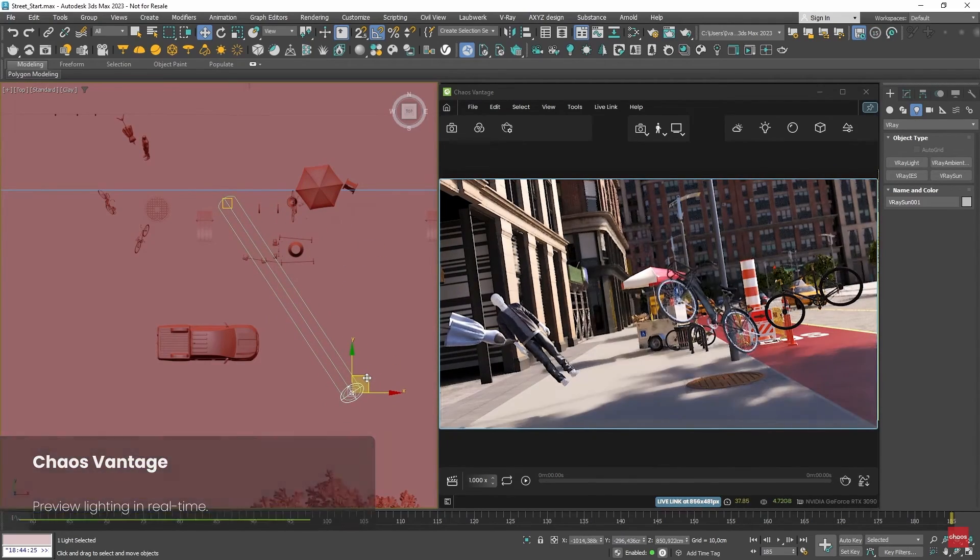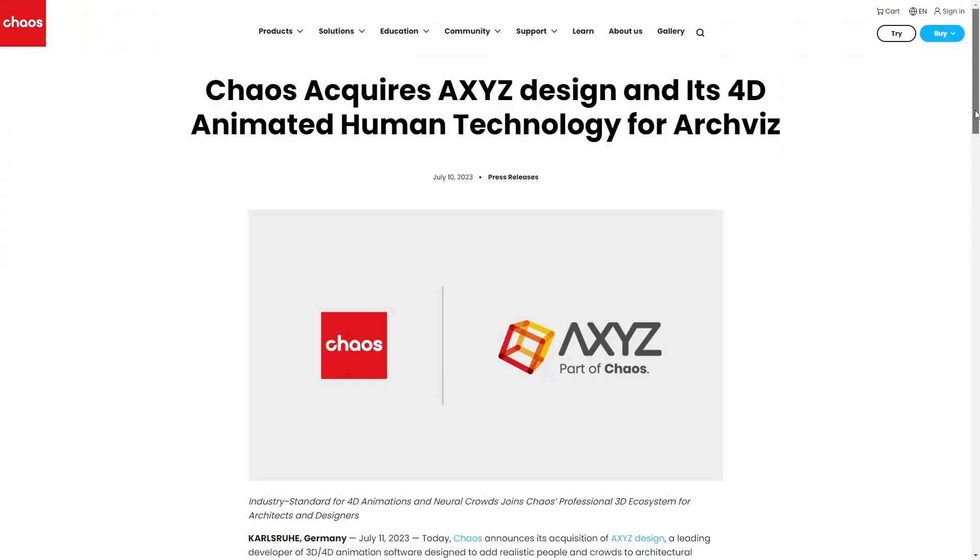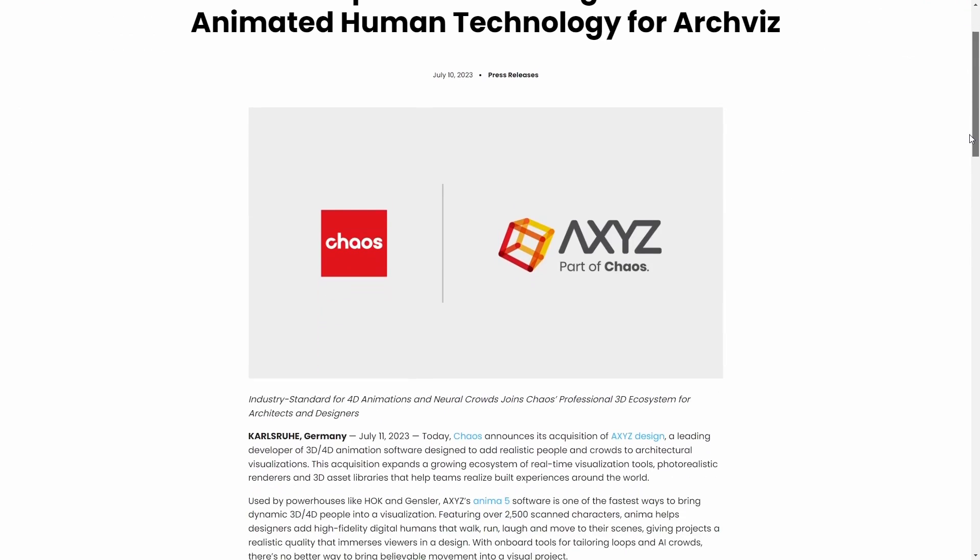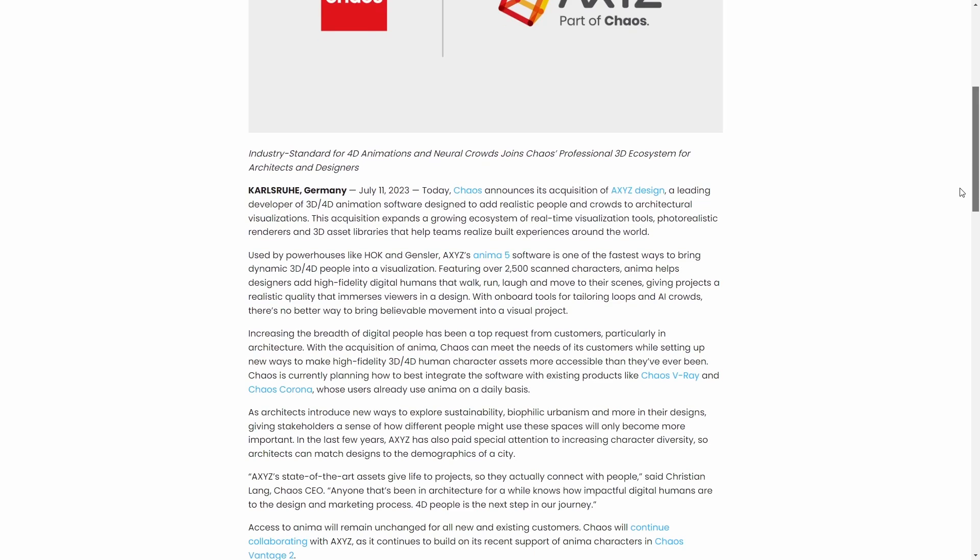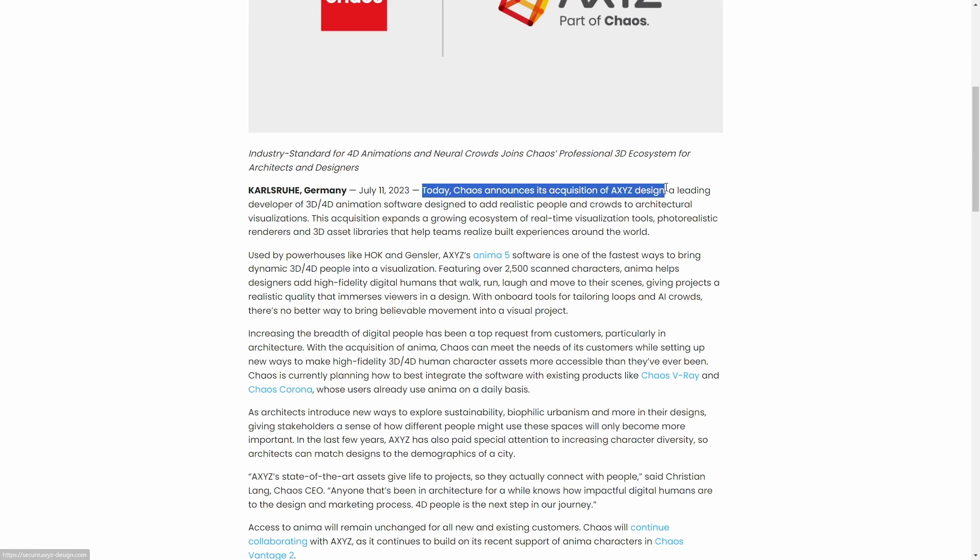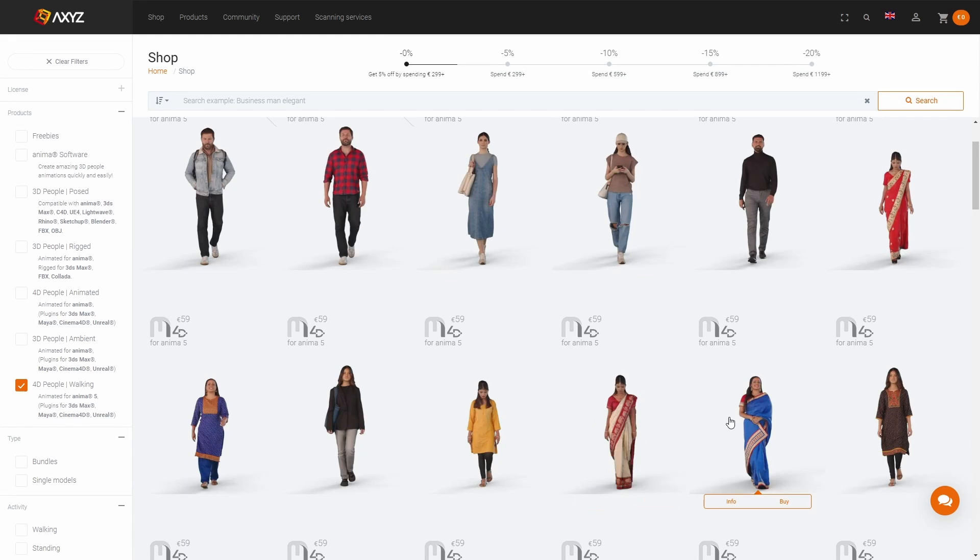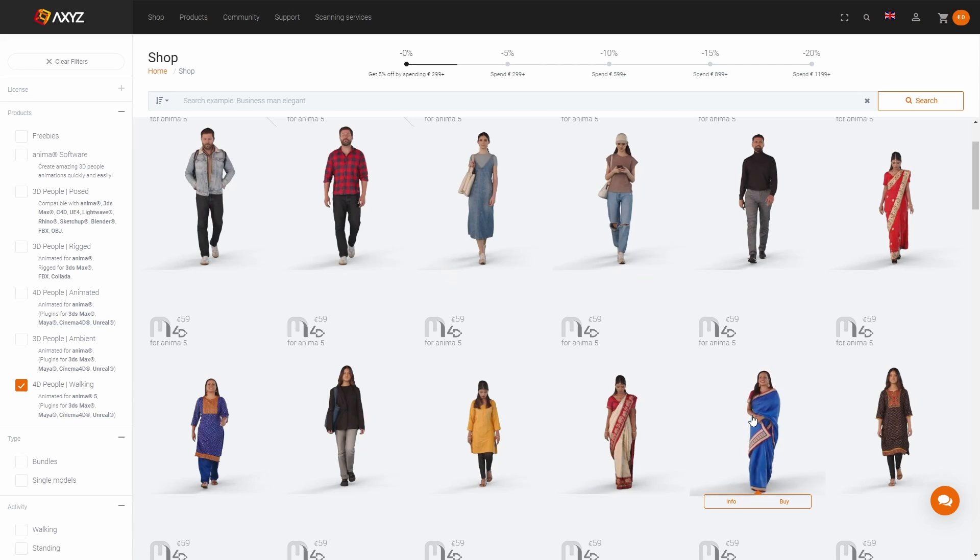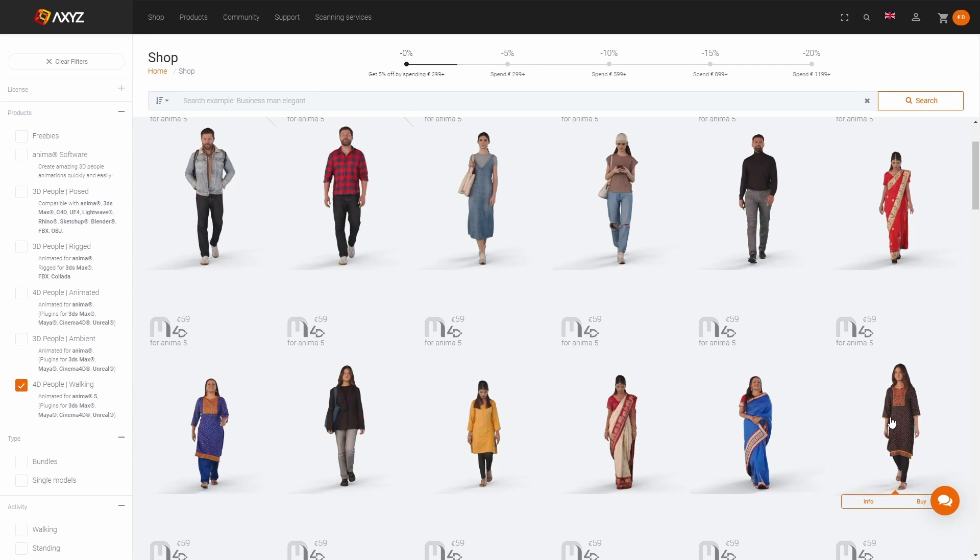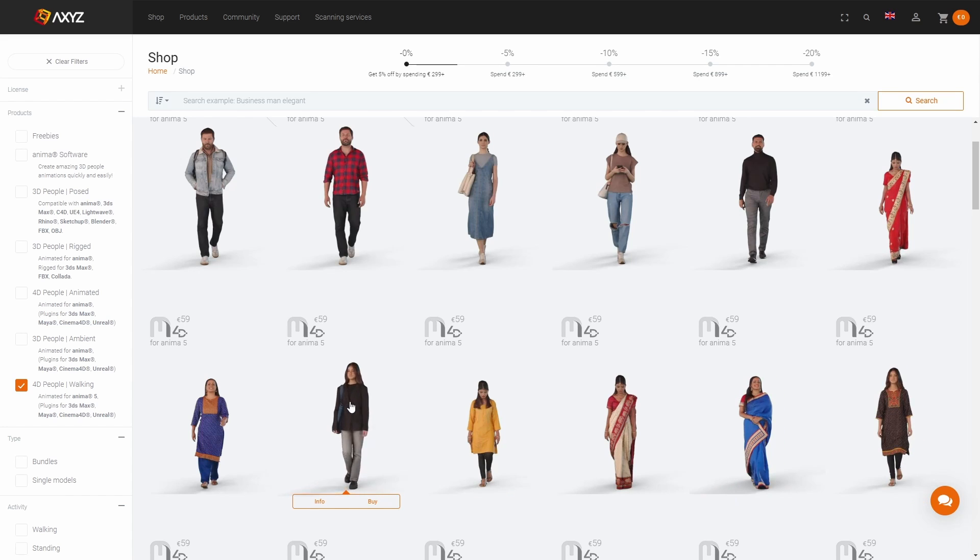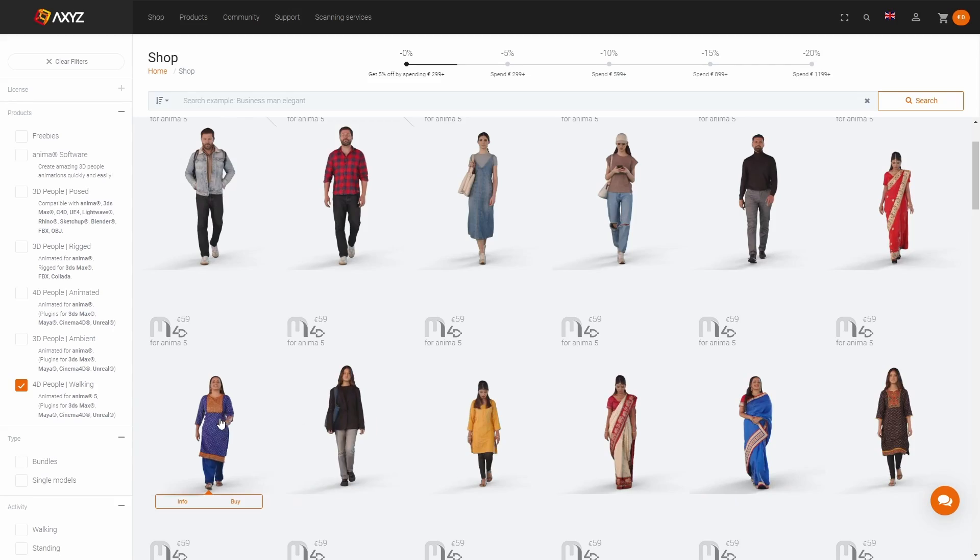And related to that, the other big news is that Chaos bought Axyz company. Axyz are the creators of Anima and all these scans of people that was very popular in 3ds Max. It has software to create crowds and the library of characters in 3ds Max. Let's see the plans that they have. Chaos now with this huge suite of animated characters can be interesting to see.